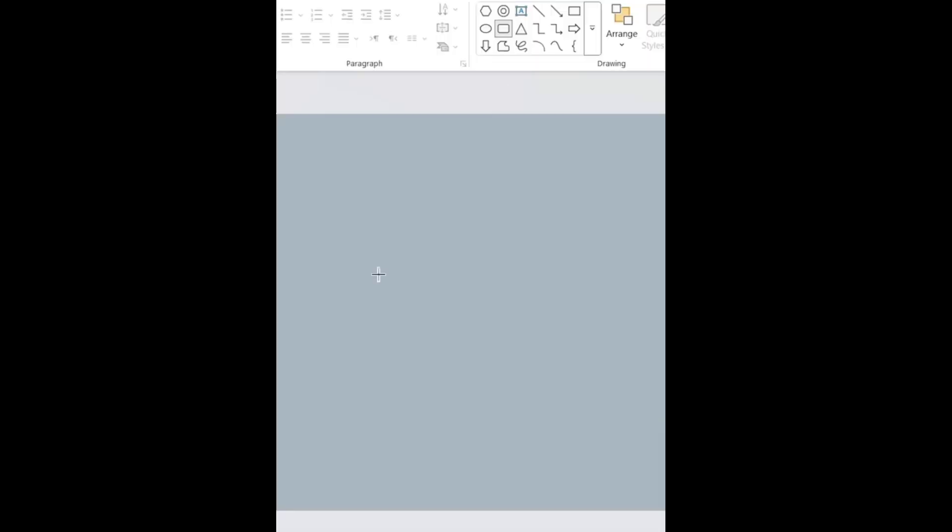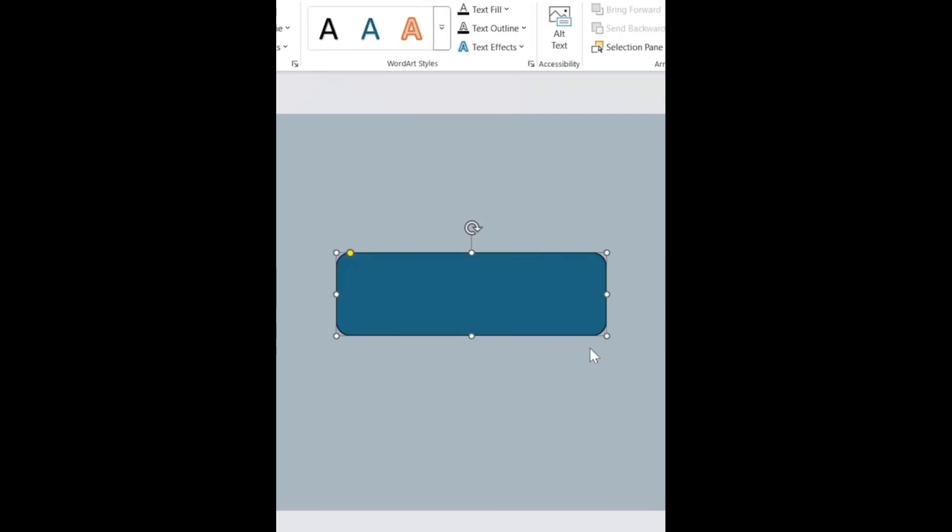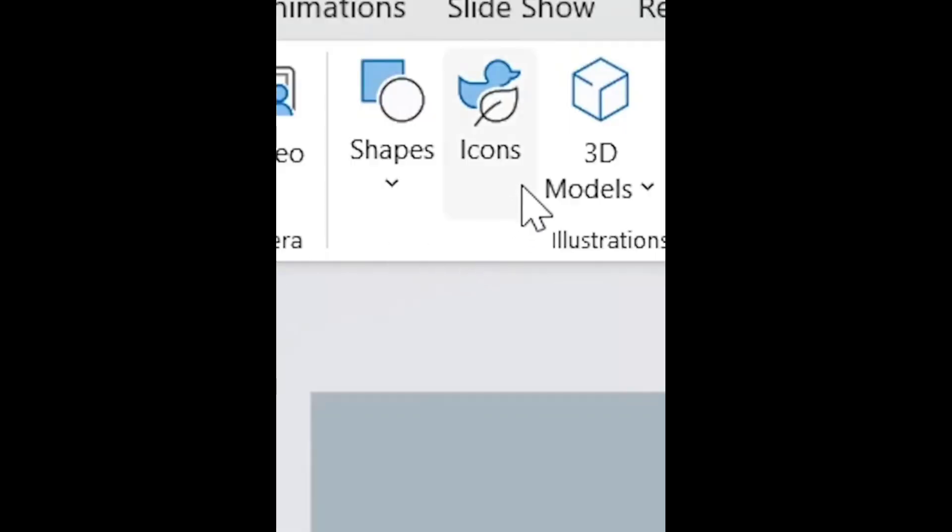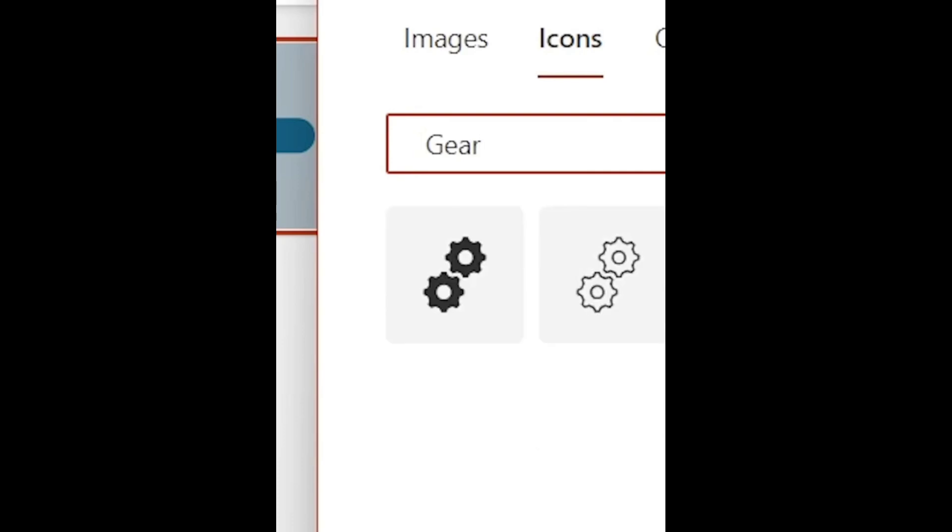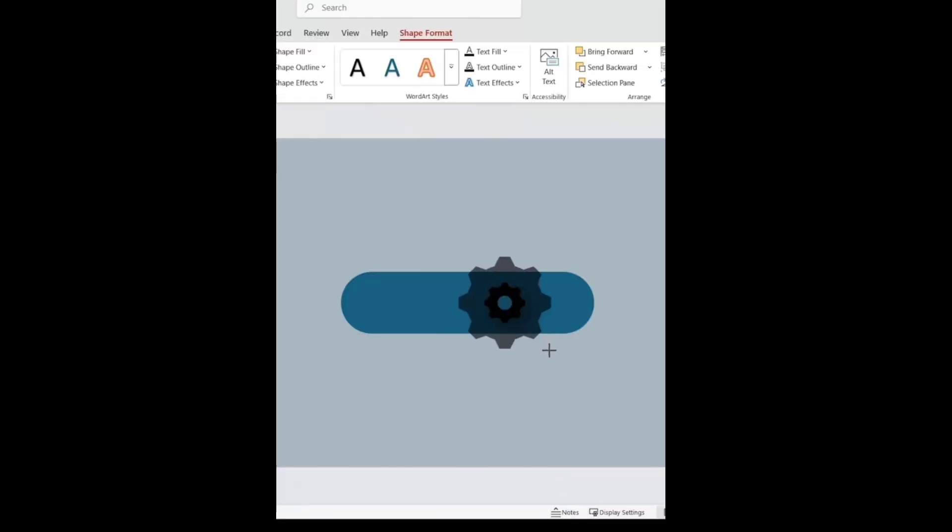Draw a rounded rectangle and make it fully rounded. Click on icons, search for the gear and then insert it. Increase its size and put it in this position.